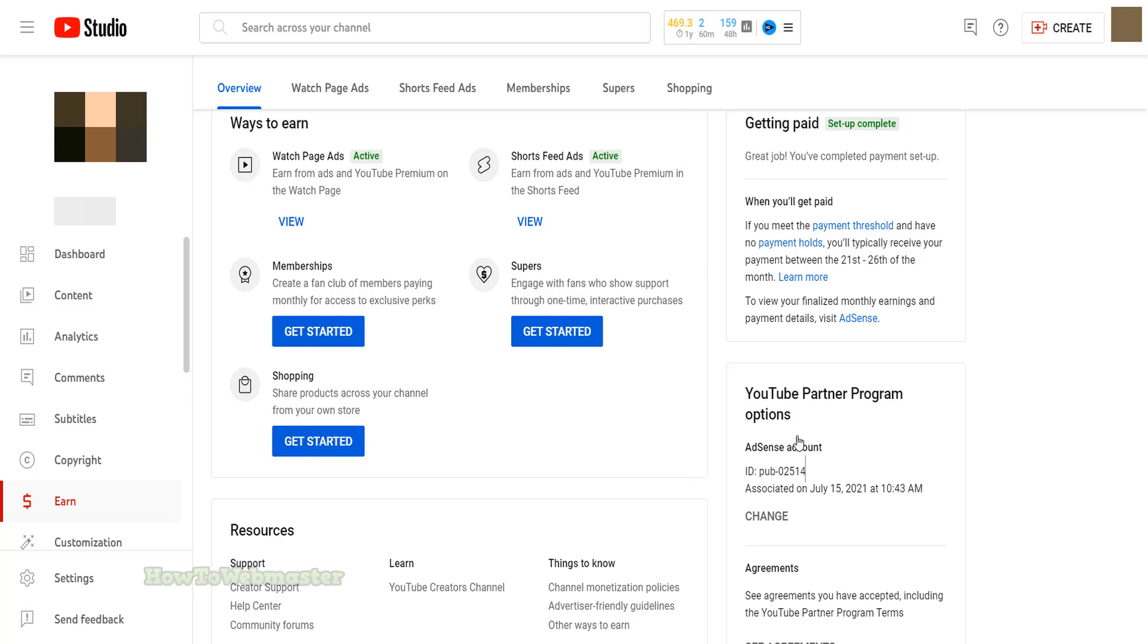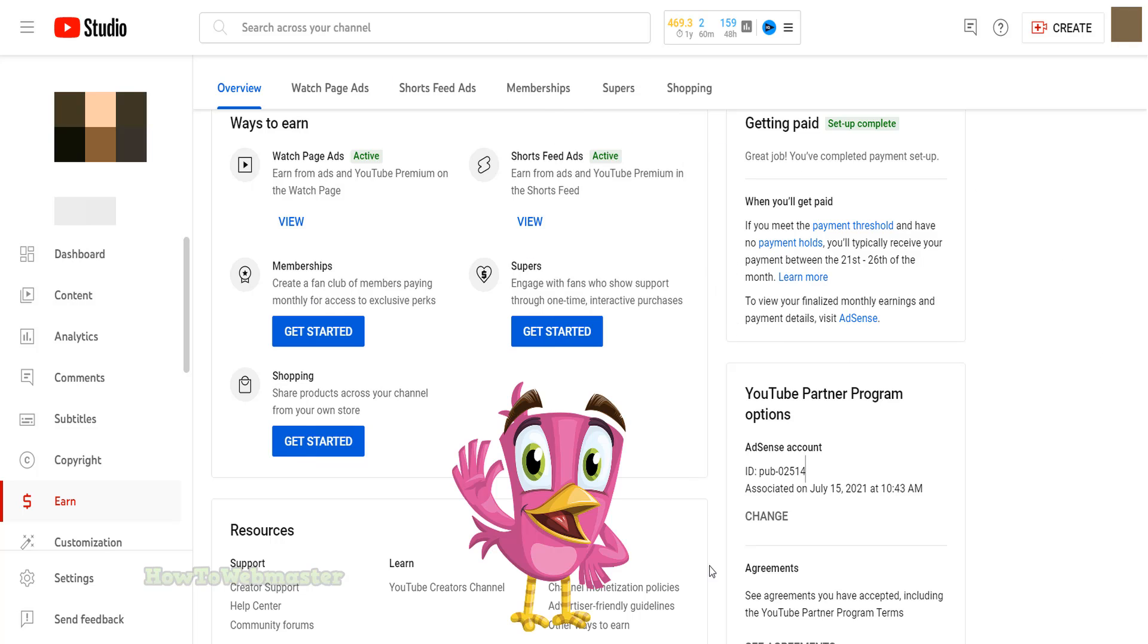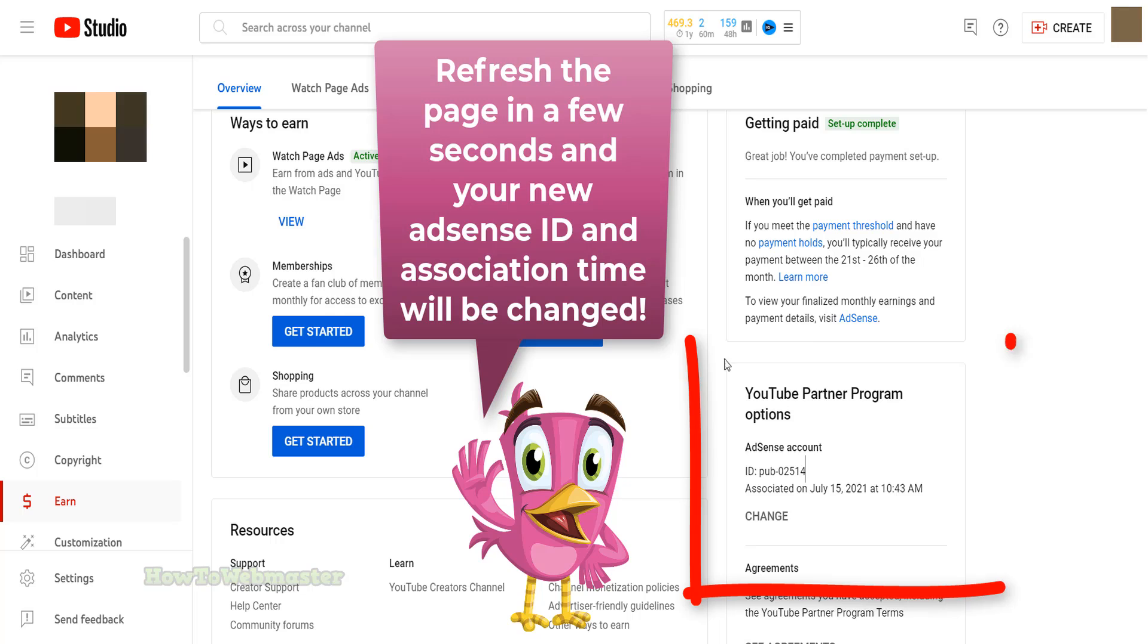Finally, you will be taken back to your monetization page. Refresh the page in a few seconds and your new AdSense publisher ID and association date will change to today.